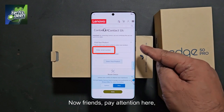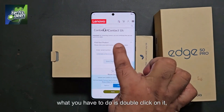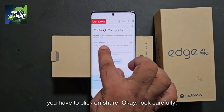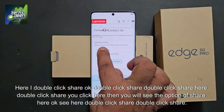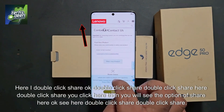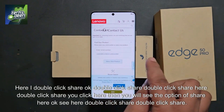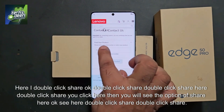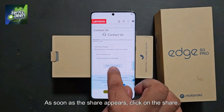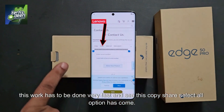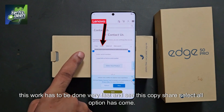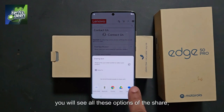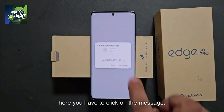Now pay attention here — you are seeing the serial number. What you have to do is double click on it and you will see the share option appear very fast. Click on share. This work has to be done very fast. You will see copy, share, and select options. Click on share. As soon as you click on share, you will see all these share options. Here you have to click on message and make a new message.